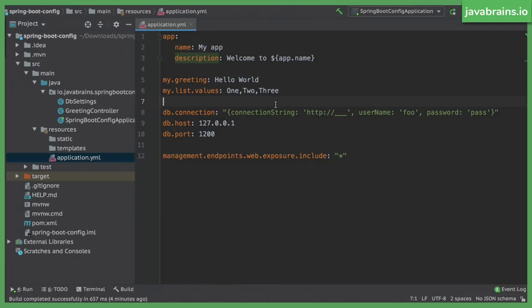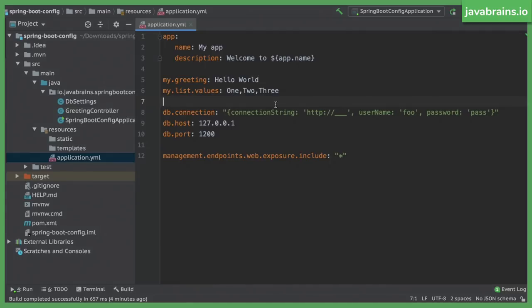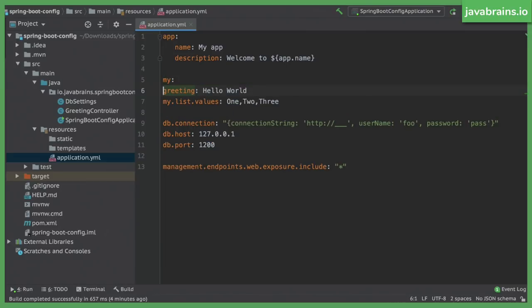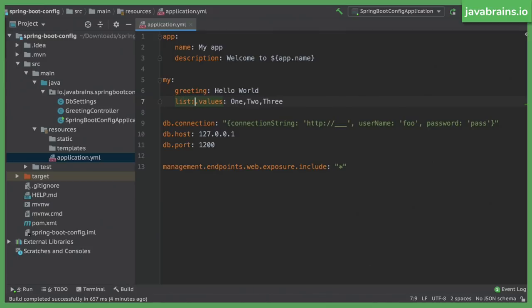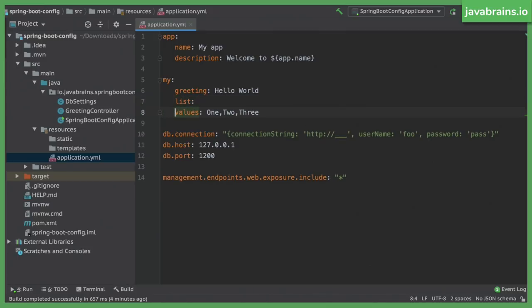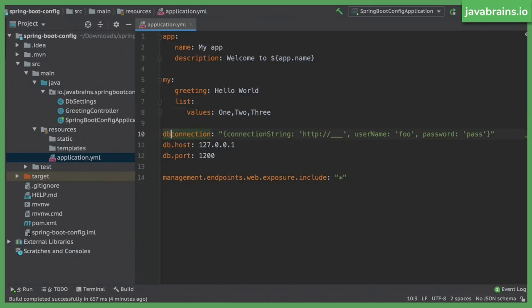Now with this, you basically have avoided repeating app multiple times. Well, app is just three letters, not saving a lot. But you can easily imagine this removing all the duplicacy when it comes to these keys. Let me actually do this for the other stuff as well. So I'm going to take my, and then I'm going to do my colon. And then I'm going to put greeting in the next line indent, and then list.values. Values goes to a new line. And there you go. It's a little more compact.